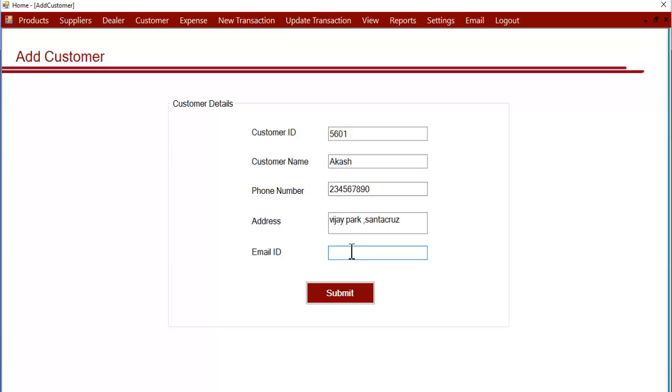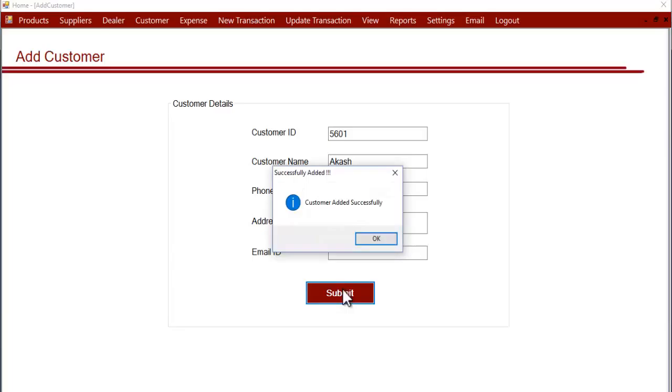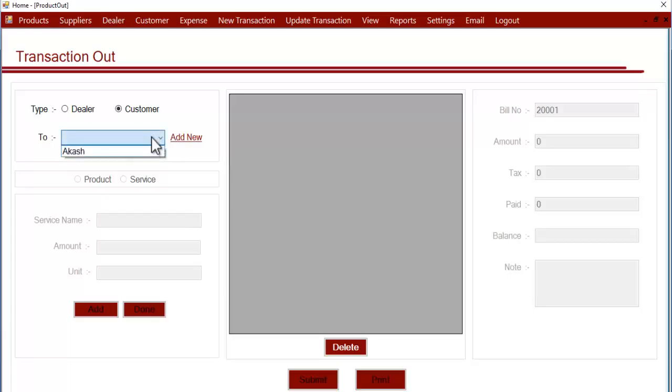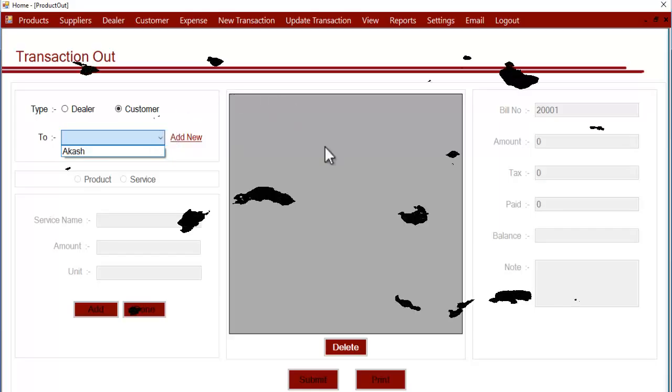After that you can click on submit. On clicking submit, the customer's details are successfully added into the system. As you can see here, this is how the customer detail entry section works. Thank you.